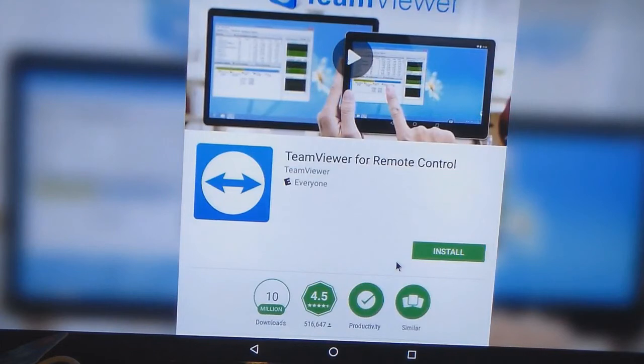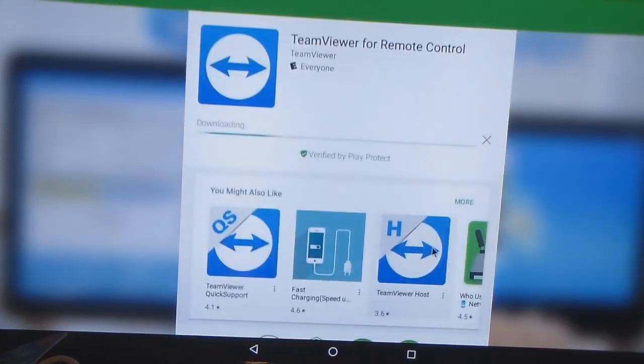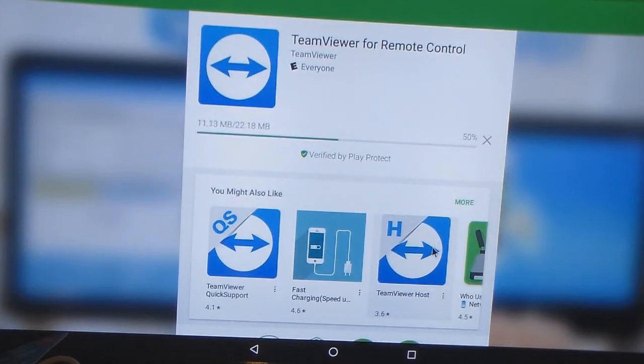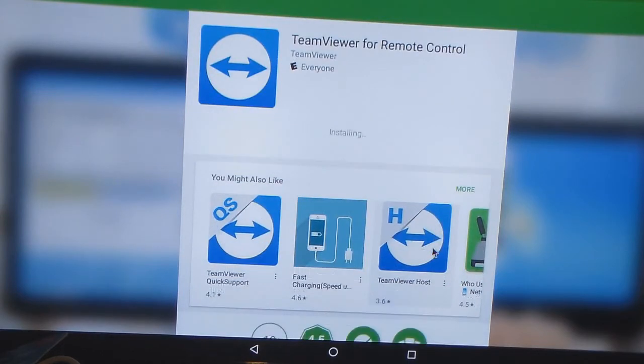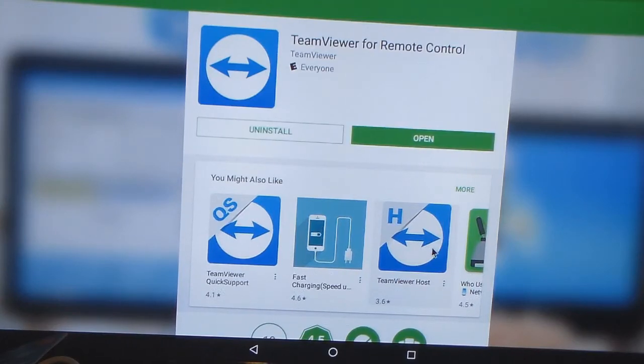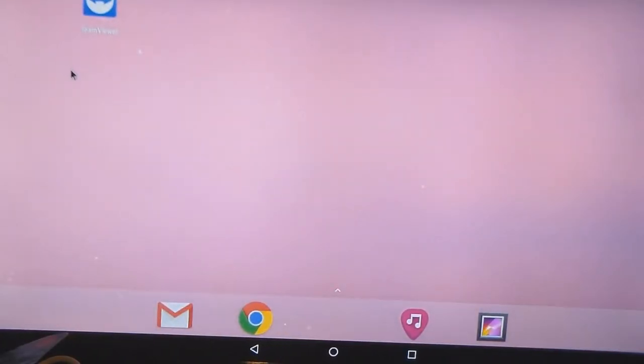So there we go. So there we go. So now it's right there. So I am going to launch it.